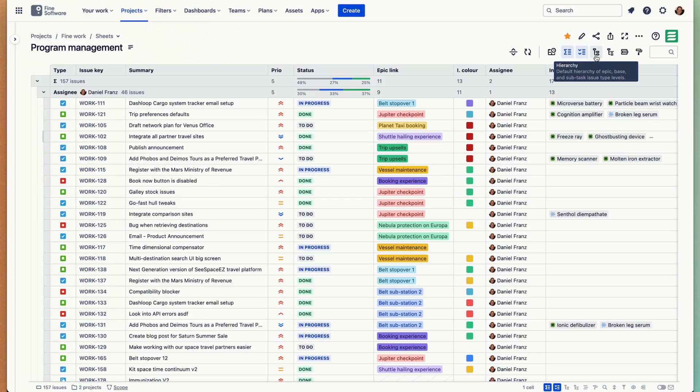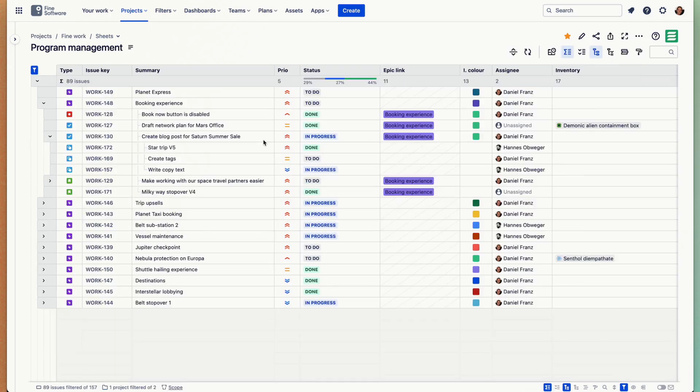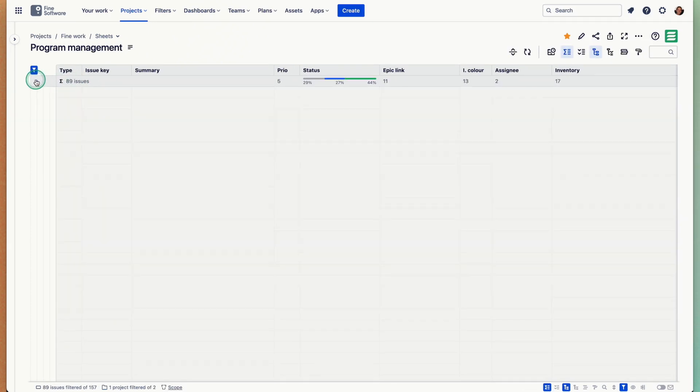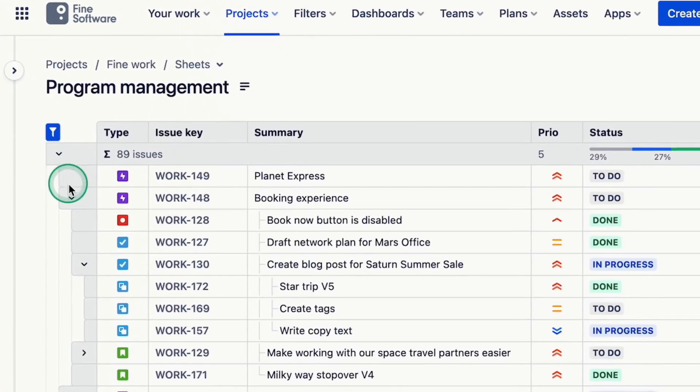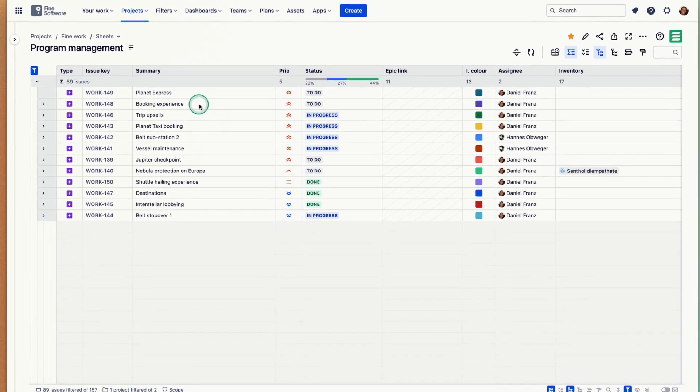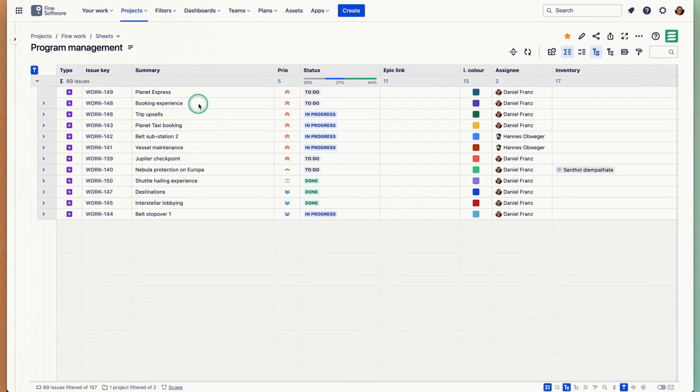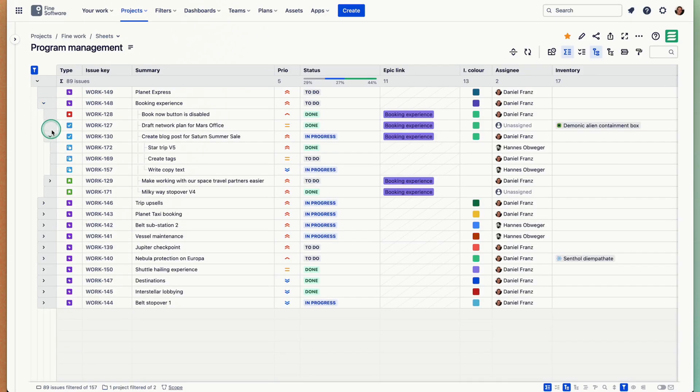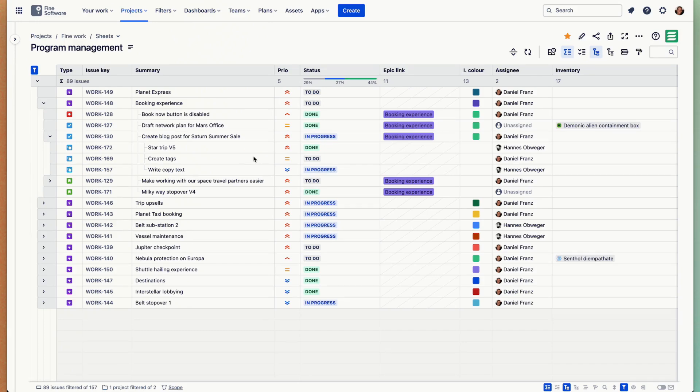Switch to hierarchy. Now we see, let's collapse this again, we have the sort of default out of the box Jira standard edition issue type hierarchy, which is epics, base issue types, and subtasks issue types. That's sufficient for a lot of organizations, but also small teams, not necessarily sufficient.